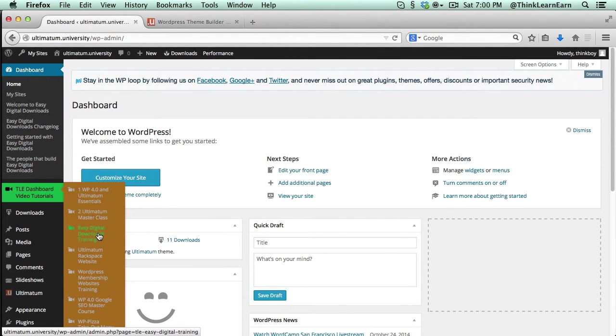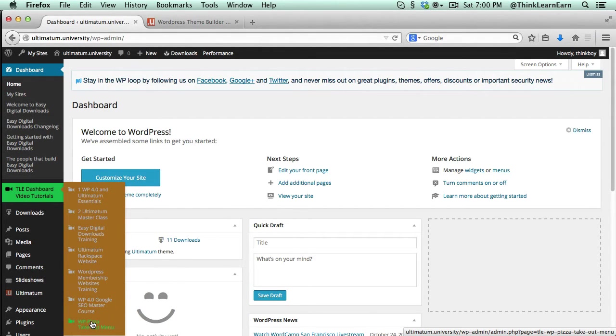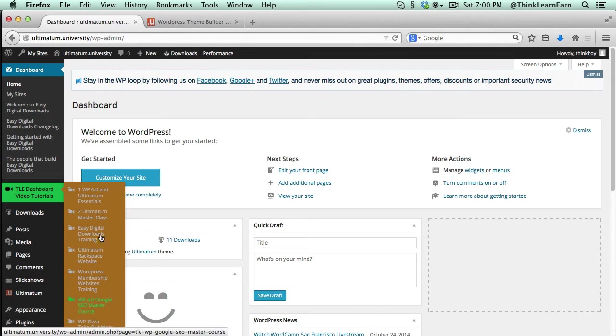you can see right now I have seven Ultimatum training-related plugins, including easy digital downloads, WordPress membership sites, Google SEO, how to make a delivery takeout menu. It's all right there in your dashboard. This is a total game-changer.